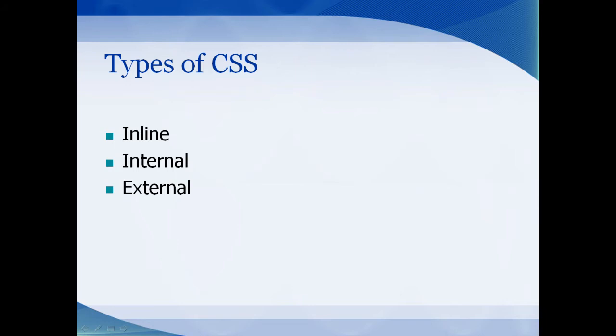An inline is what we've been doing so far. This is when the CSS style attribute is used, and the CSS is placed right in that particular tag, just like we've done style equals and then we've put the style in the body tag. This just styles the one element on the page.